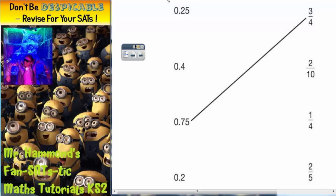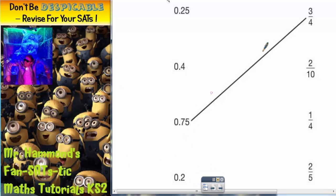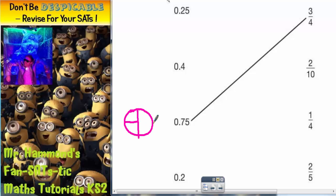What I always find helps in this sort of situation is to draw some pizzas. So if we're talking about quarters, if I draw a pizza over here with quarters, then if the whole pizza was worth a whole one and we split it into four, we would have to have 0.25 on each one. Because four lots of 0.25 would give us a whole one. So one quarter is 0.25.